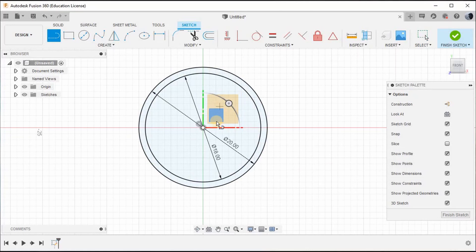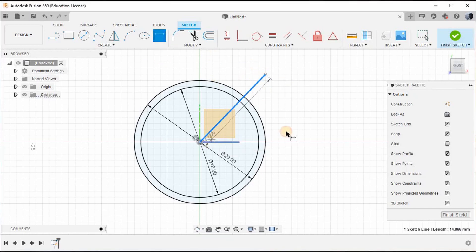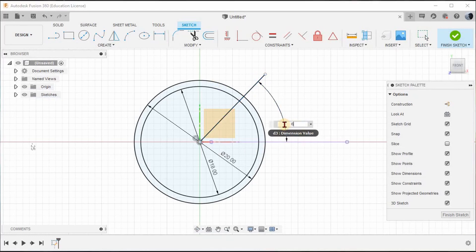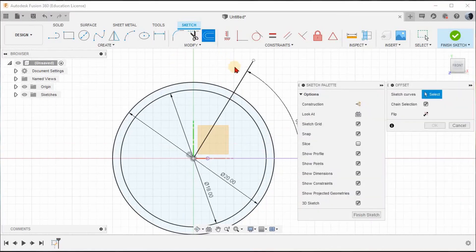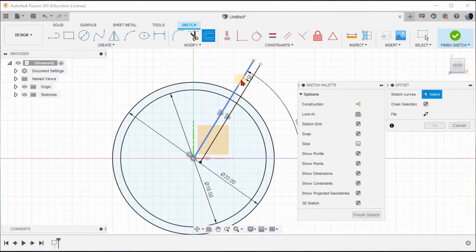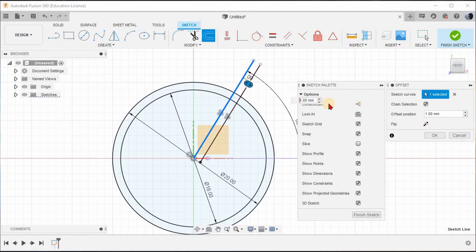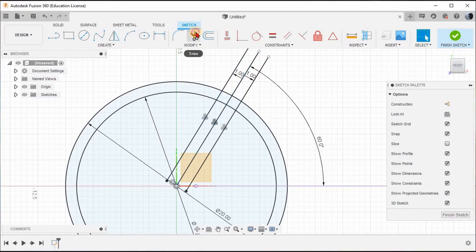Now draw a line. Give the dimensions — click this line and this origin axis, give 60 degrees, and press Enter. Now go to the offset option, click this line and give an offset of 1mm, press Enter. Again give offset, click this line, and give negative 1mm so it will offset to the other side. Press Enter.